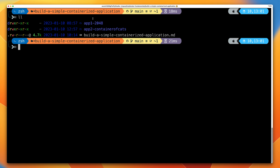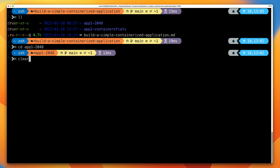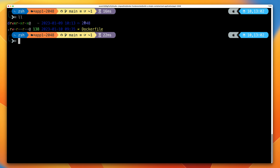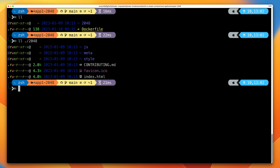The first Docker image we're going to create is one for app1-2048. Go ahead and move into this folder. Inside this folder is the application itself inside a subfolder called 2048, as well as the Dockerfile. It's the Dockerfile that will be used to create the Docker image. Before stepping through the Dockerfile, I'm going to demonstrate that this is actually a normal web-based application.